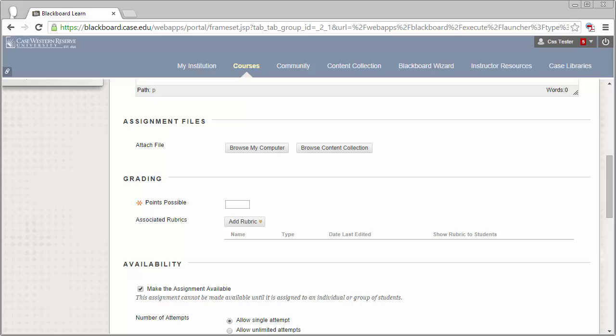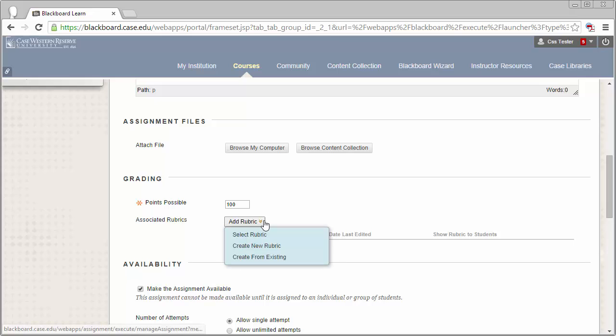Next, enter in a points possible value for the assignment. Now comes the part where we will be attaching or editing an existing rubric for this assignment. To do that, go ahead and click on the Add Rubric button.